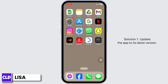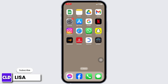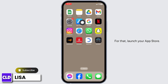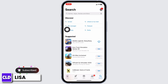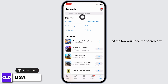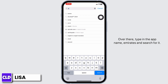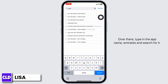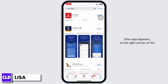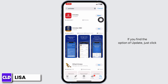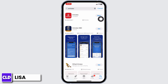Solution 1: Update the app to its latest version. For that, launch your app store. At the top, you'll see the search box. Over there, type in the app name Emirates and search for it. After the app appears, at the right corner of the app, you'll find the option of Open or Update. If you find the option of Update, just click on it and update the app to its latest version.